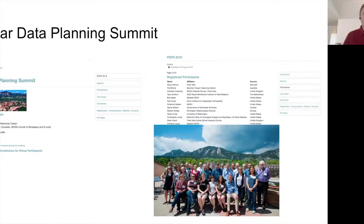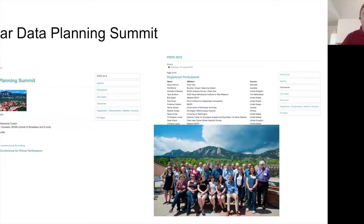We were looking at how we can increase our collaboration, increase efficiency, and work together on standards and things like that. There are quite a few different organizations working in this space now, particularly in the Arctic. Another priority for the summit was to really start to focus on some hands-on activities — not just sharing information, but actually doing some technical work, which came from previous meetings.